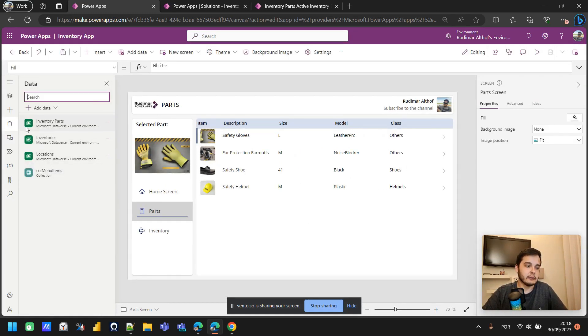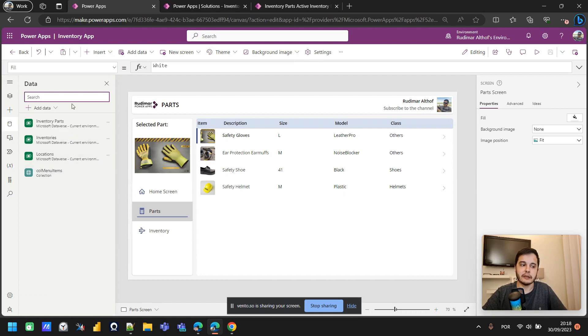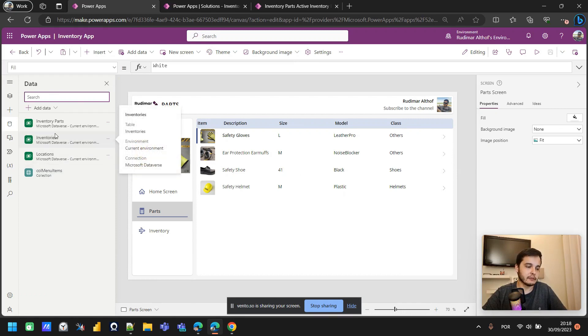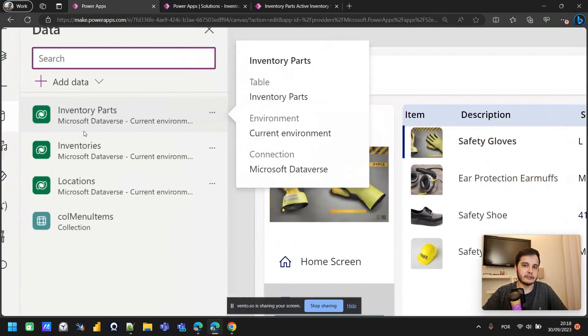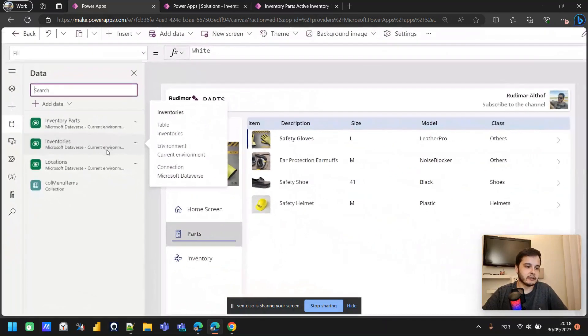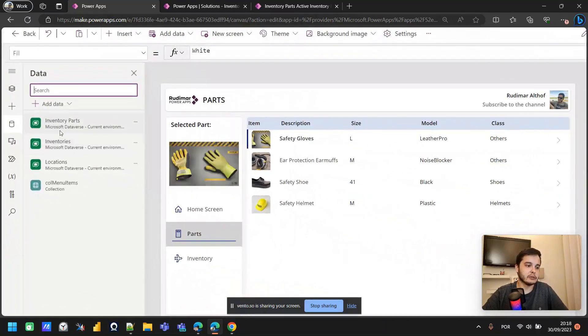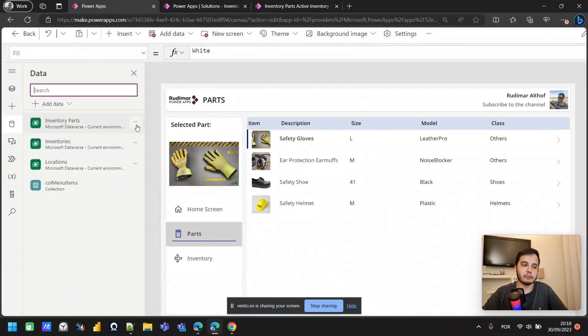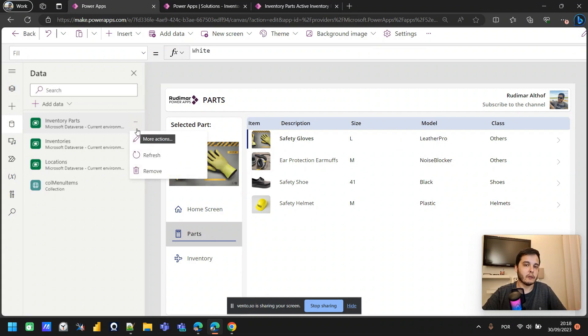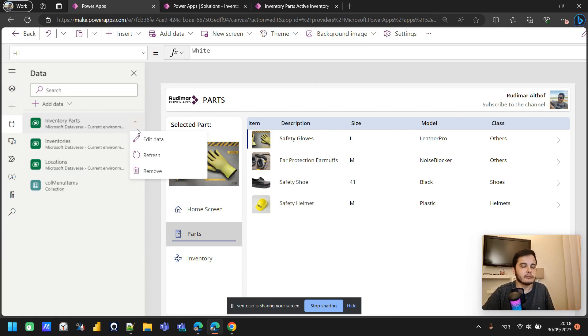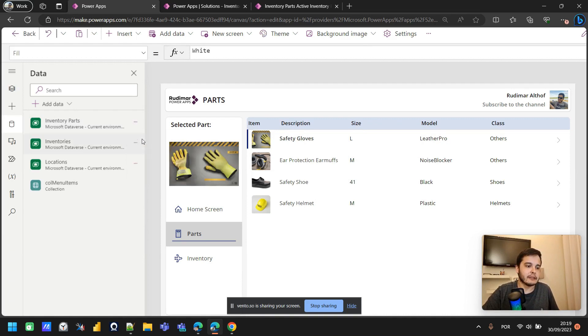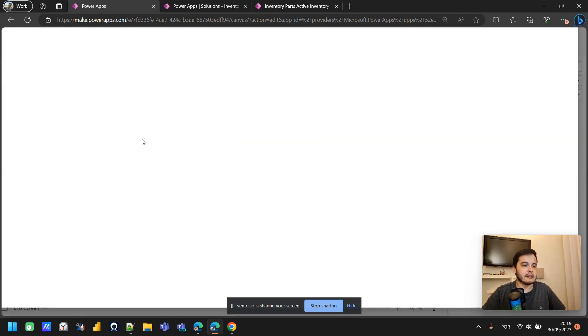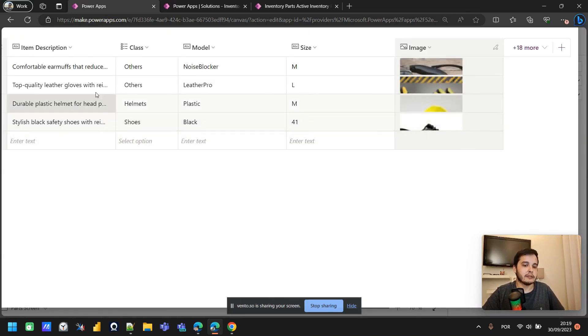Here we can see in the data sources of my app, I have three tables. Those are Dataverse tables. For the parts, the table we're going to use is called inventory parts. Don't worry if you don't have Dataverse. You can use a SharePoint list or even an Excel file or whatever source of data you have connected on your app. That's my case. If I click here on edit data, I can see what the data have on my table.